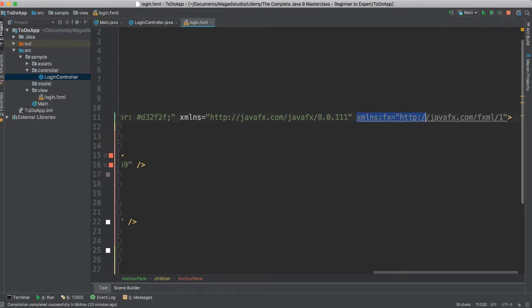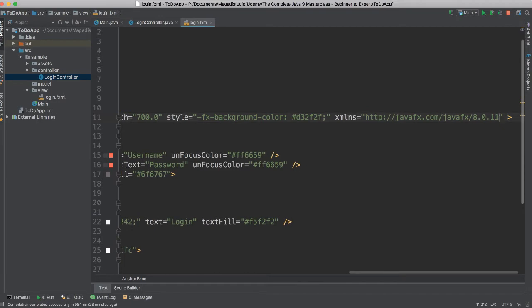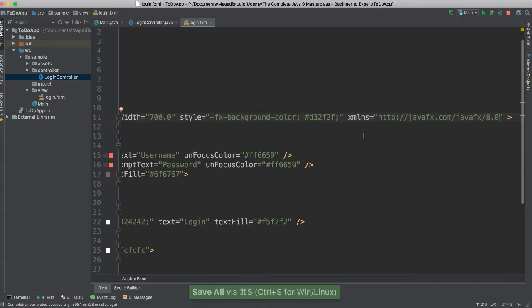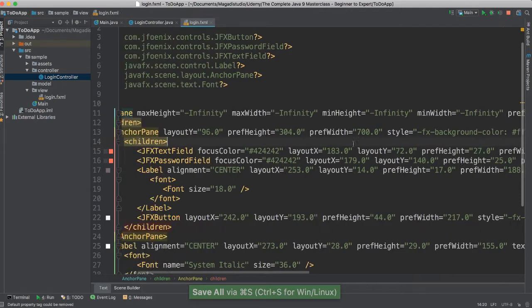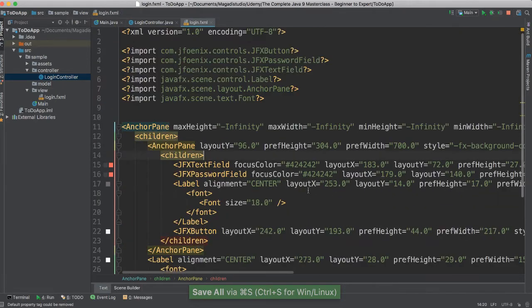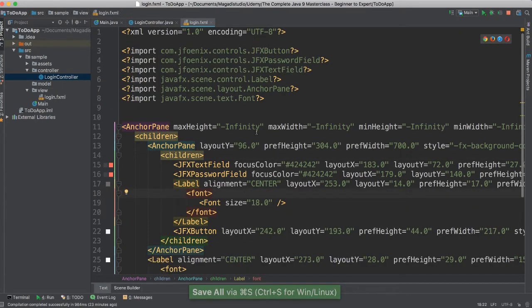Get rid of this grayed out code here. And while I'm here, I'm going to get rid of this duplicate line so that we don't get that annoying warning. There we go — we now have everything looking good.